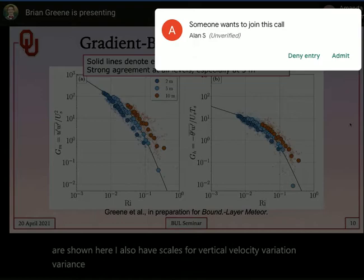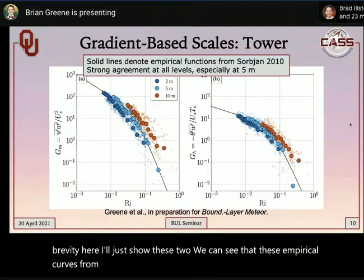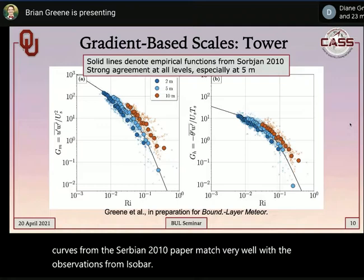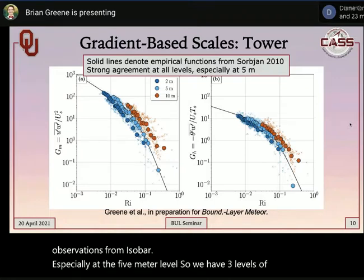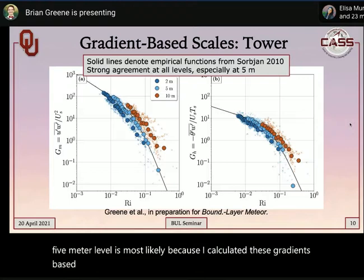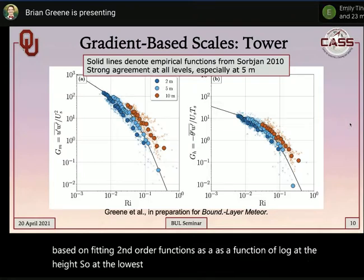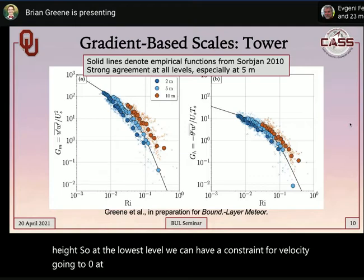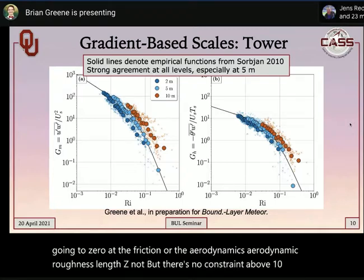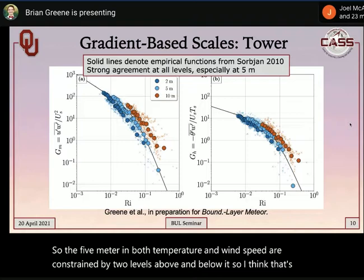Applying the gradient-based scales to the same dataset — 10-minute average momentum and heat fluxes — the empirical curves from the Sorbion 2010 paper match very well with observations from ISOBAR, especially at the five-meter level. Three levels of eddy covariance systems were used. The best convergence at five meters is likely because gradients were calculated by fitting second-order functions as a function of log height, with a constraint for velocity going to zero at the aerodynamic roughness length z_0, and the five-meter level is constrained by two levels above and below.